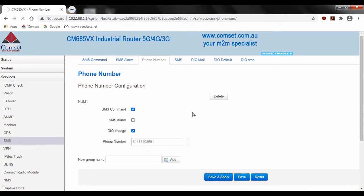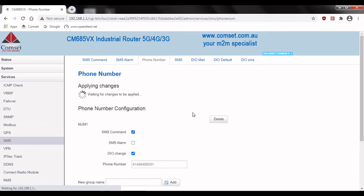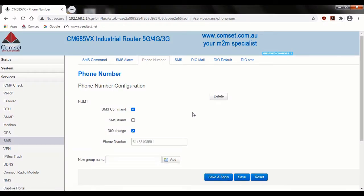The next tab, SMS, contains a log of all of the SMSs received and sent from the device. And then DIO mail is used for email notifications so we'll have a look at that later in the video.